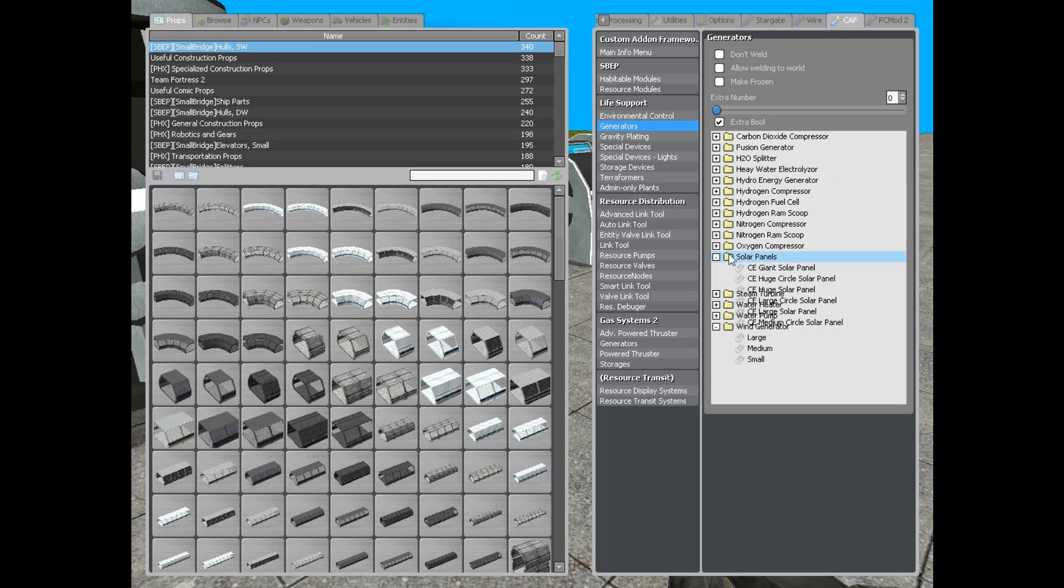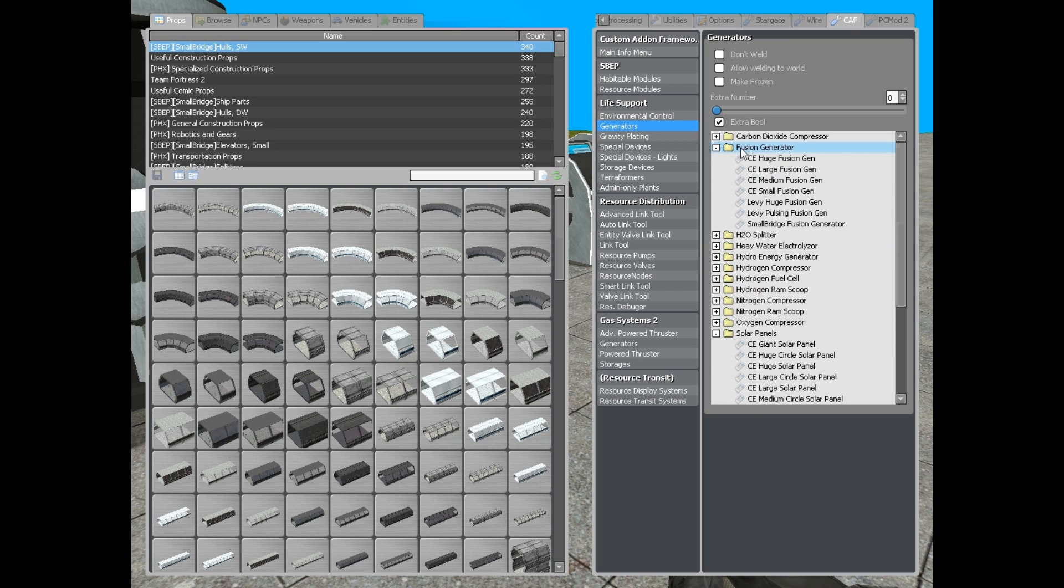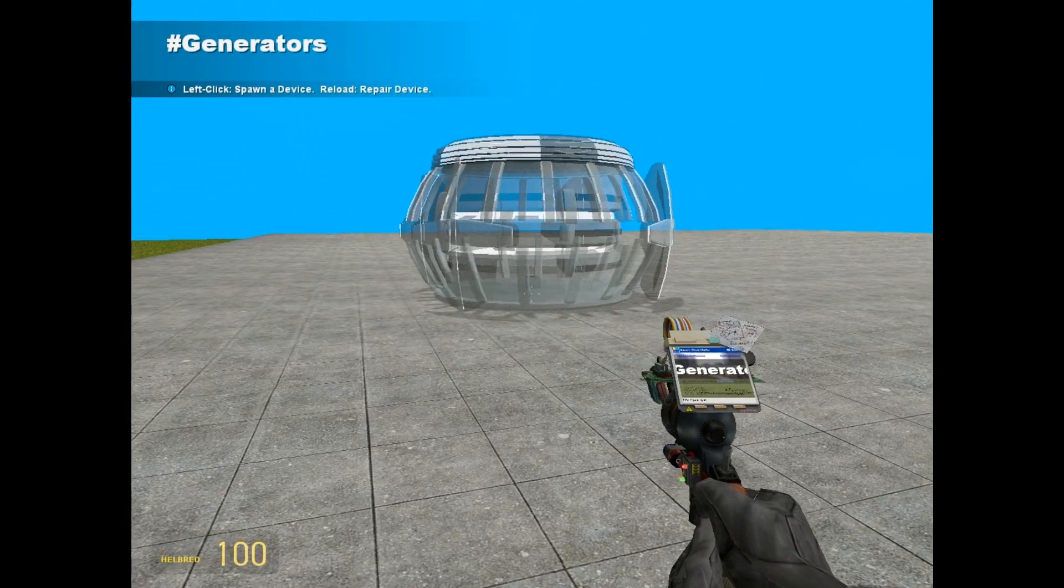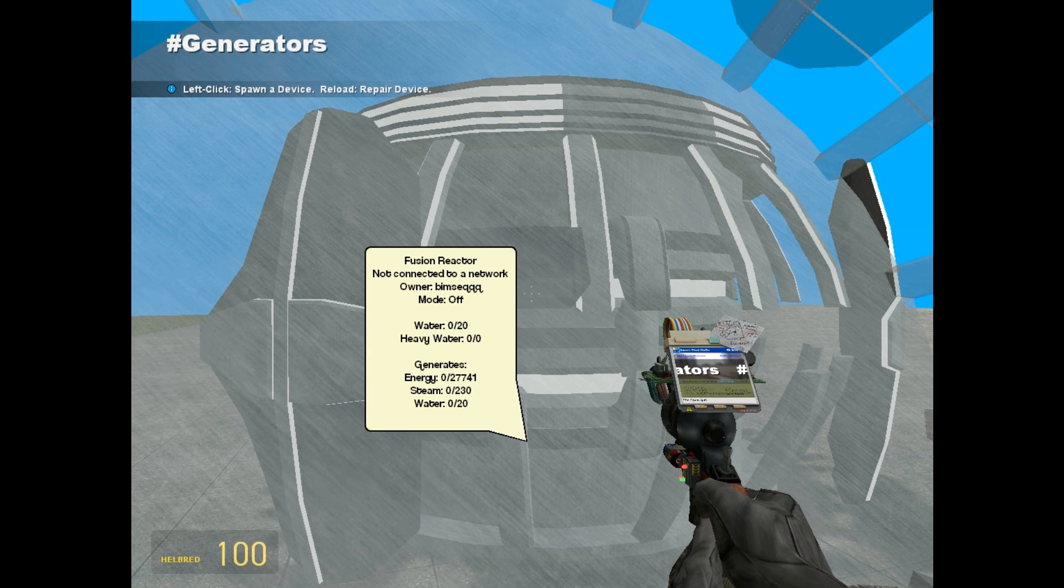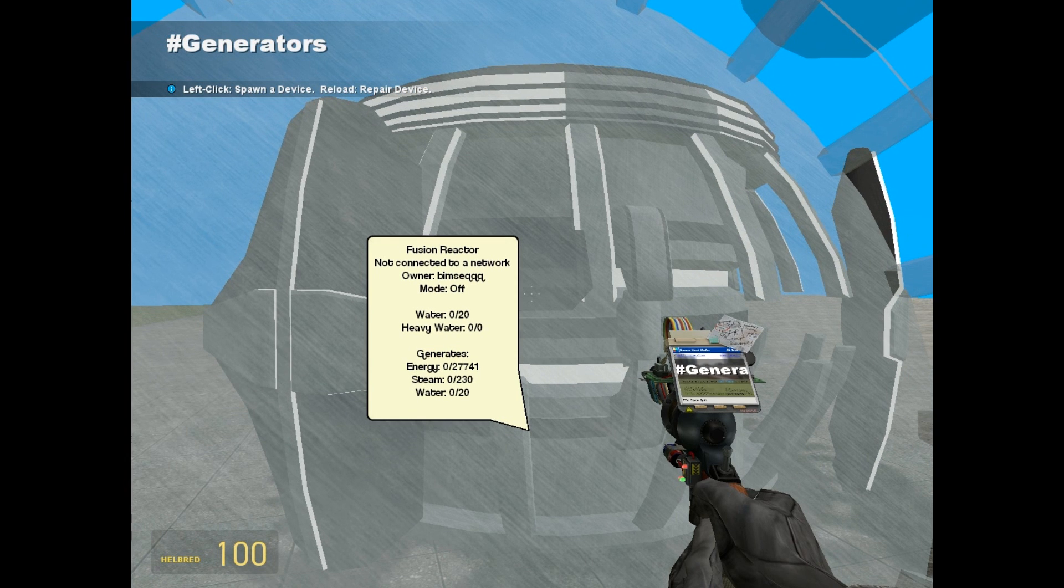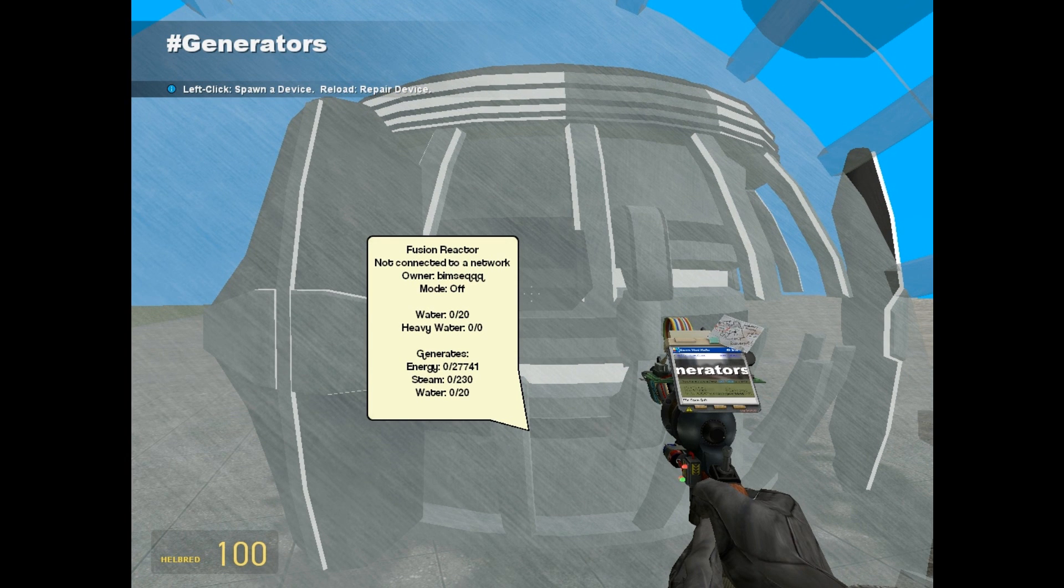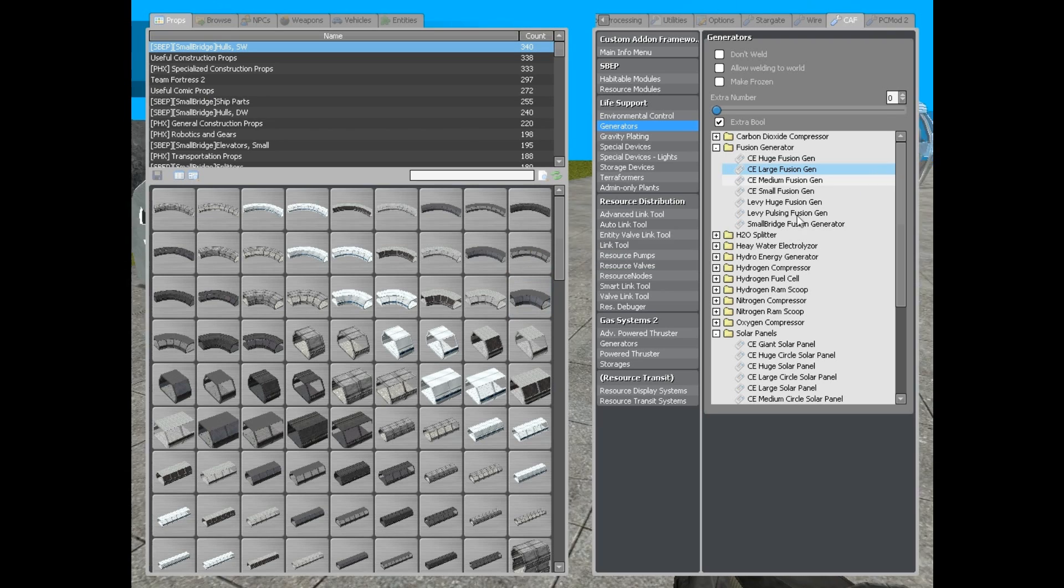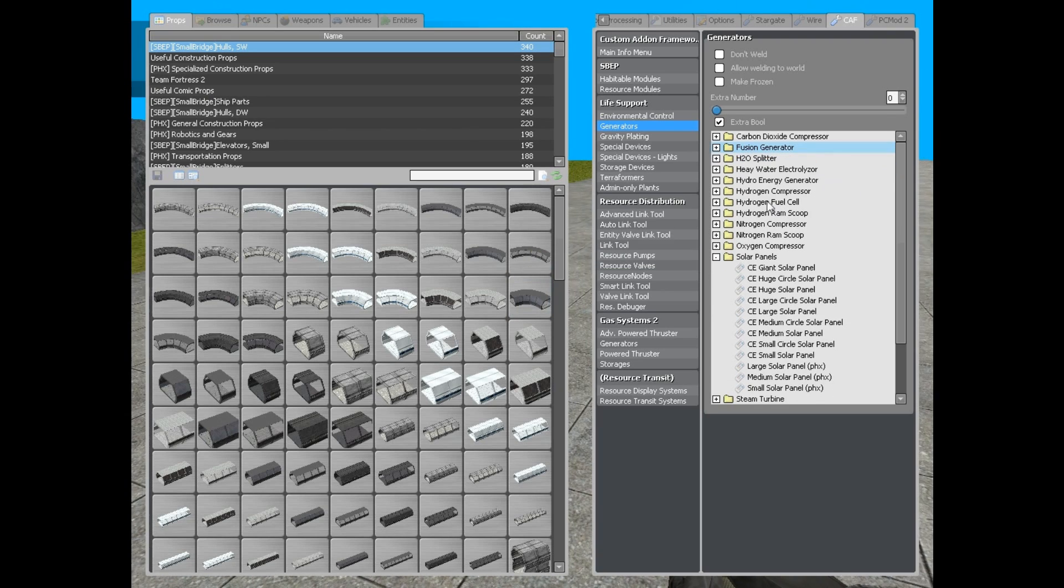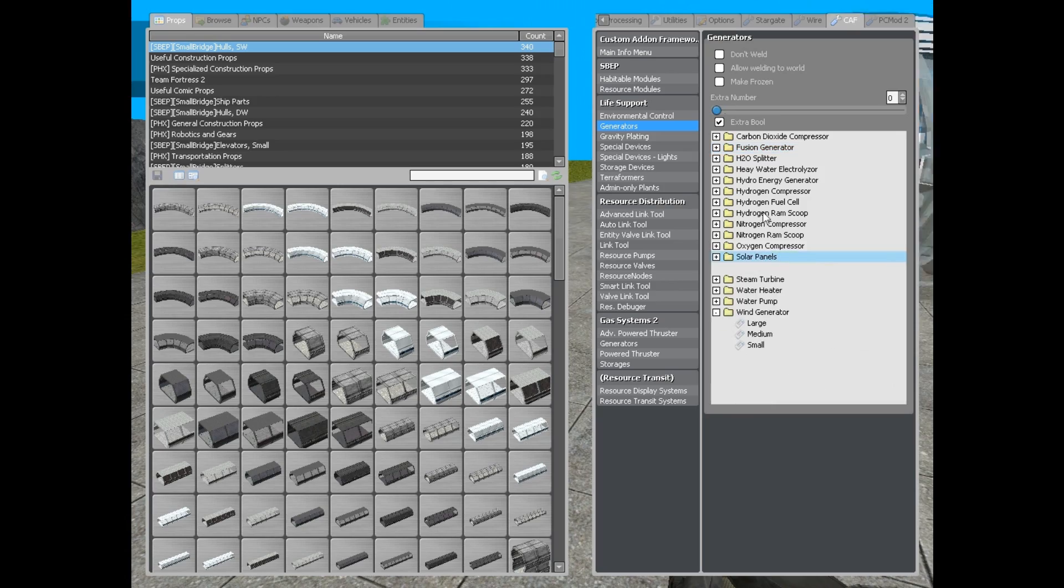Fusion reactors are very different from the original game, or the original game mode, because it requires water in order to operate. And it produces steam, energy, and gives you a little water. But more about that in the advanced life support tutorial.